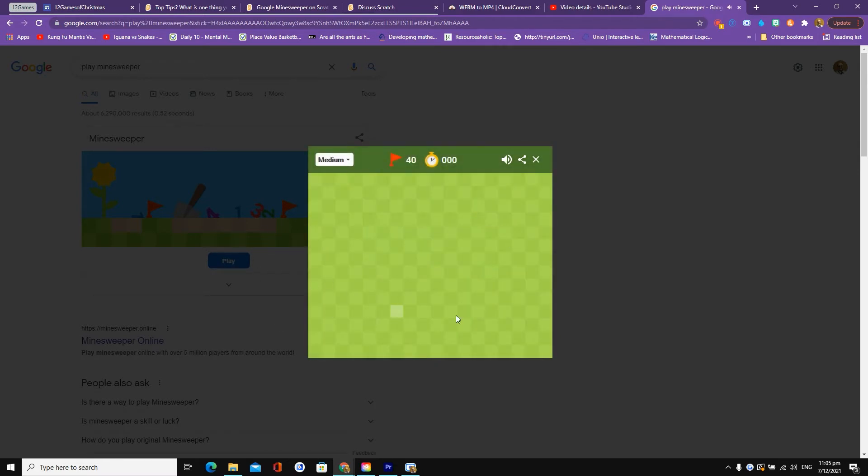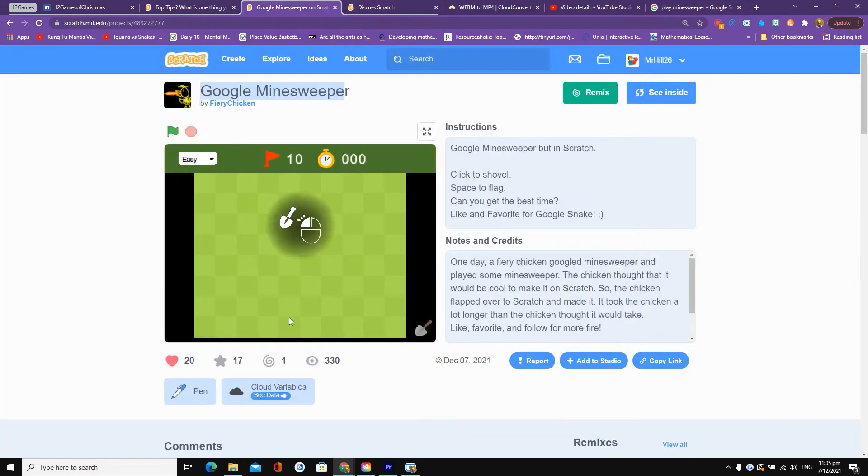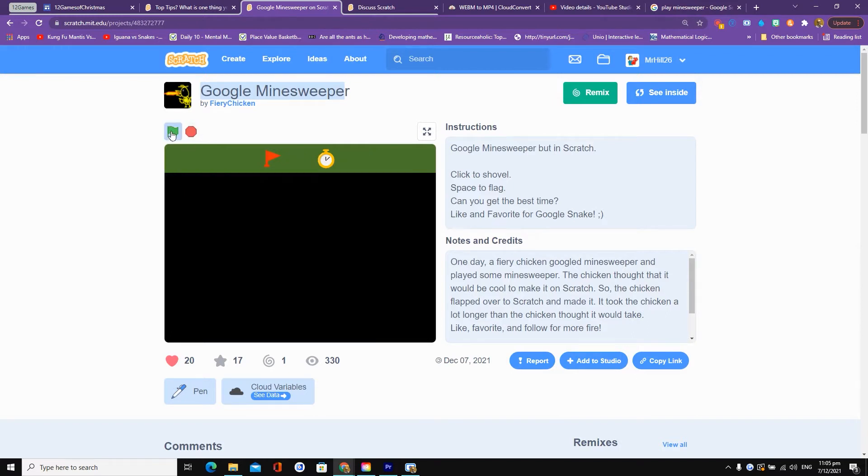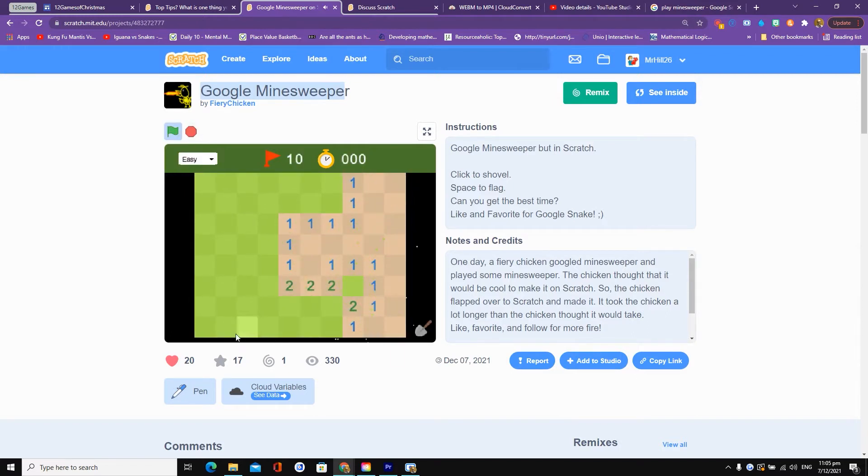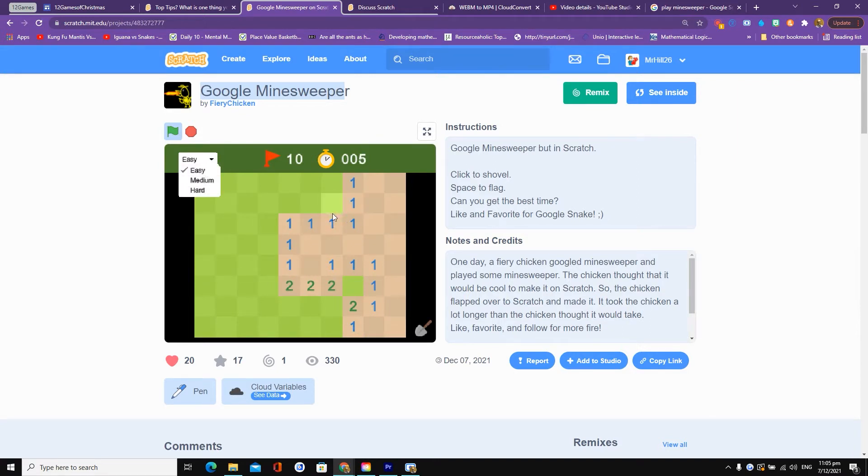That's what it looks like on Google and Fiery Chicken has created pretty much a replica on Scratch. You can even get them easy, medium and hard. Again, I know that if there's one, if these are all touching one, then it must be this one.